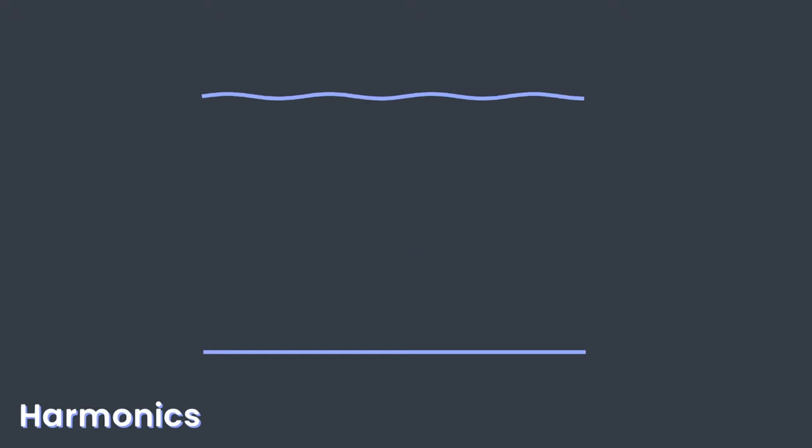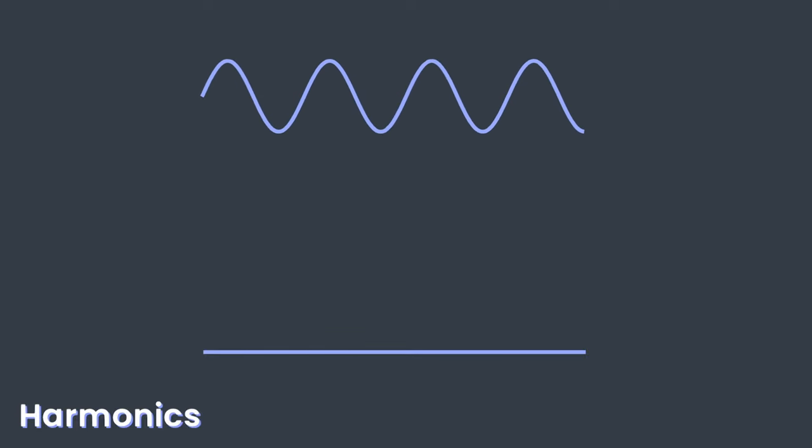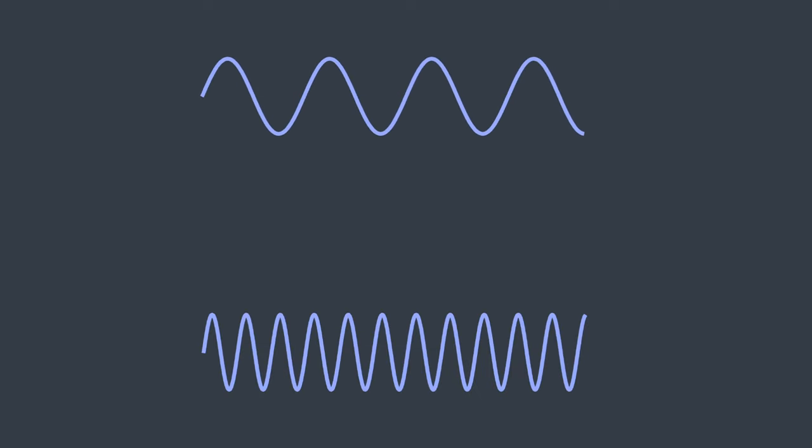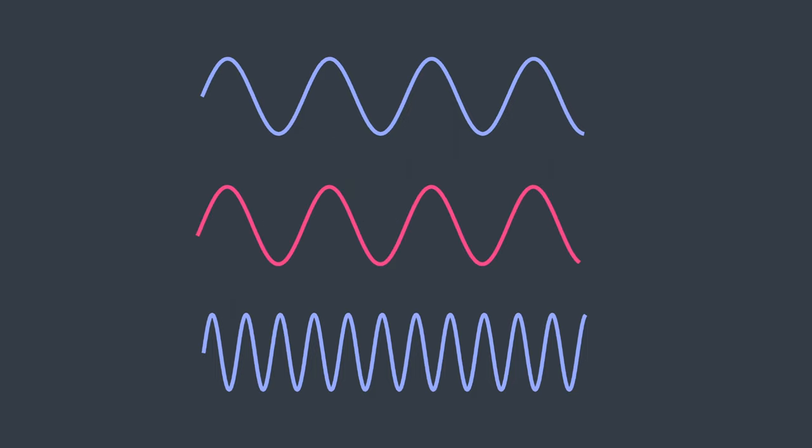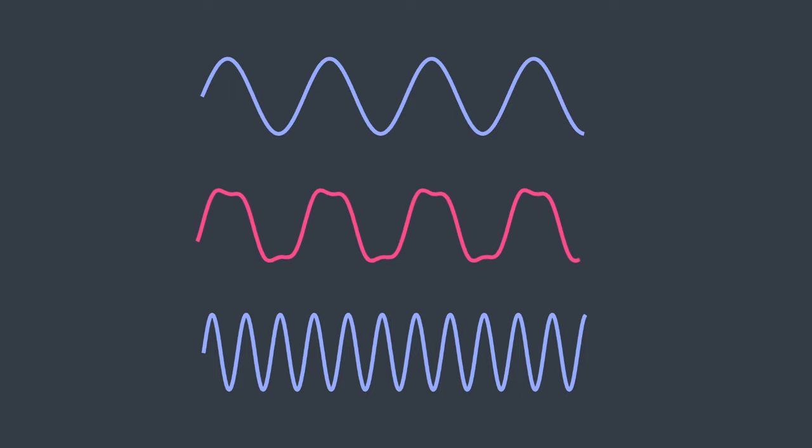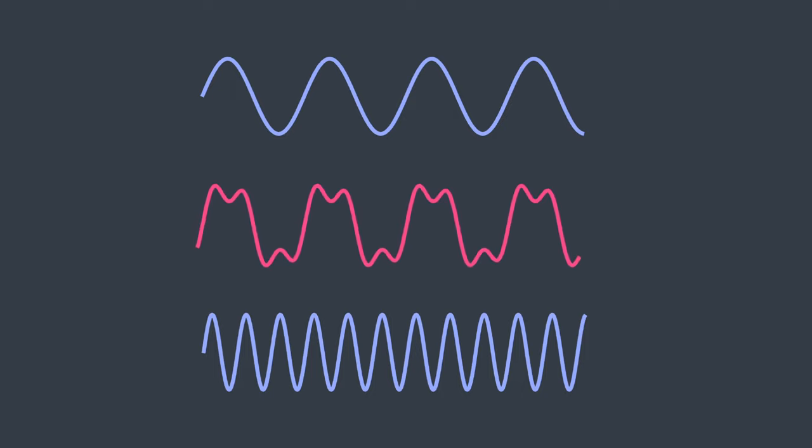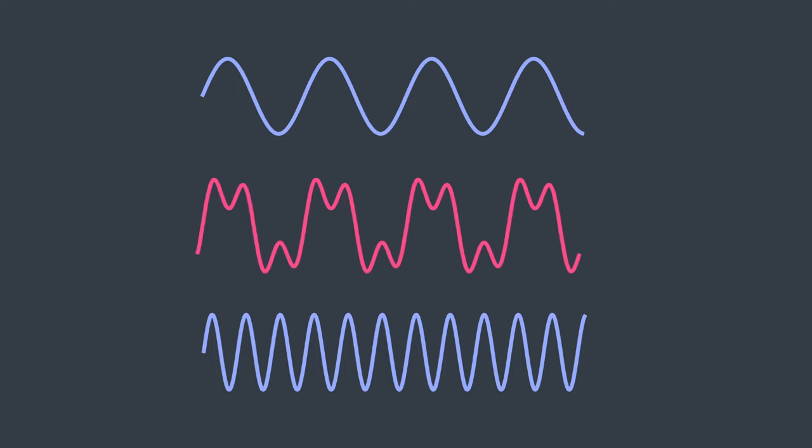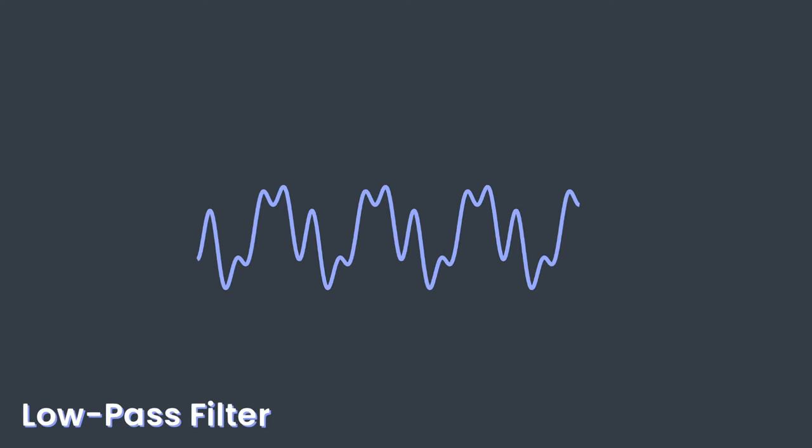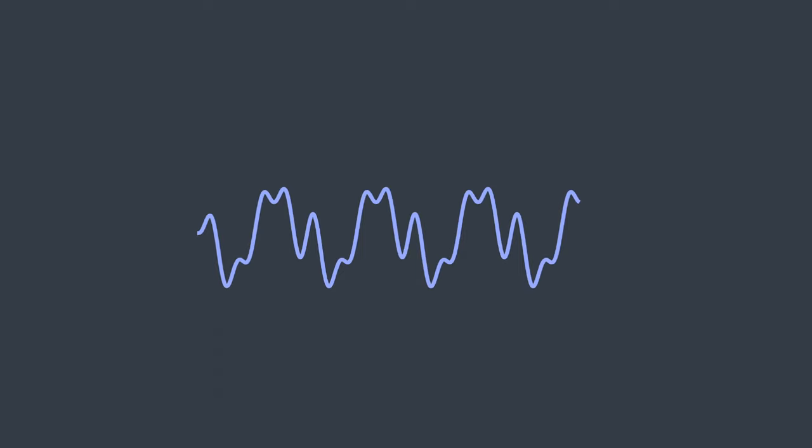So if you take two waves, with frequencies that are multiple of each other, and then add them together, then wham, you get a more complex sound with harmonics. You can then chain other effects such as a low-pass filter that smoothes out the higher frequencies.